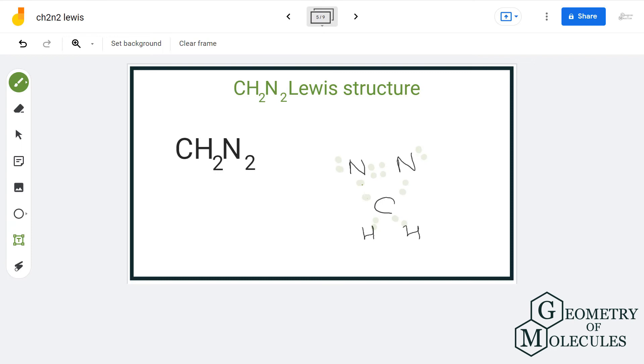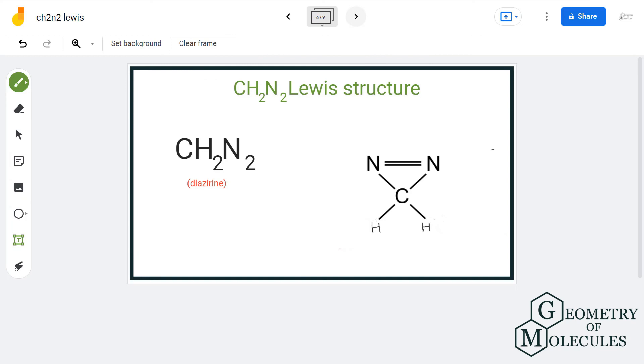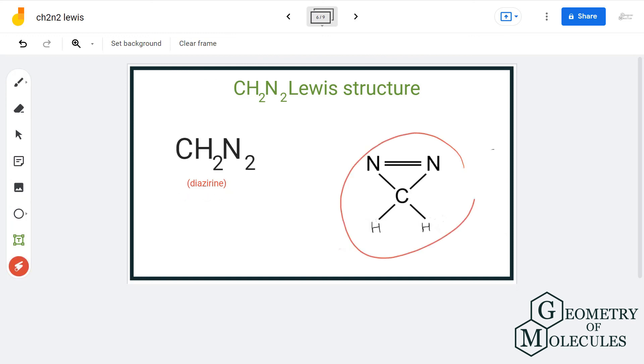This is the third possible structure having formula CH2N2. The name of this compound is diazirine, and this is its structure.